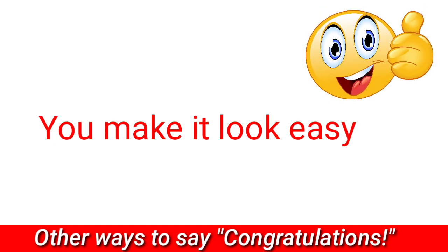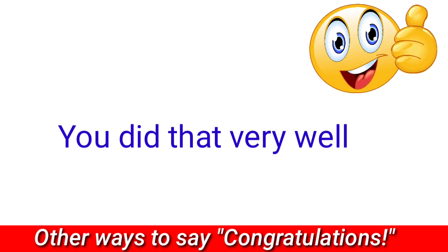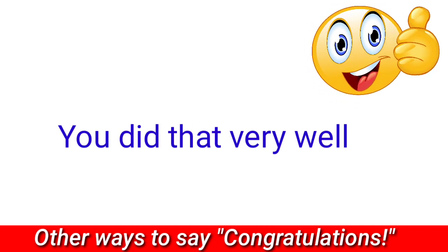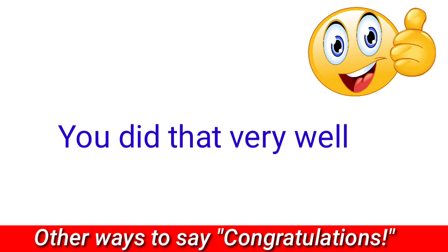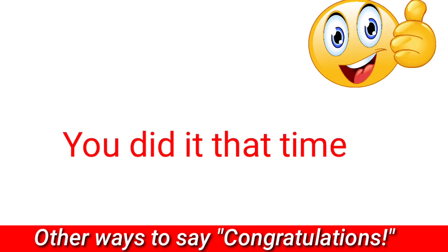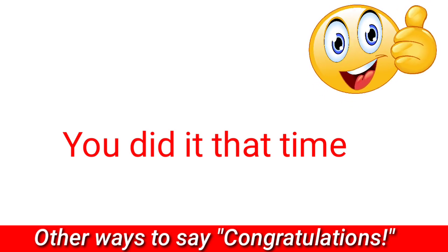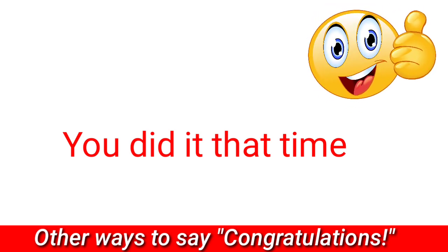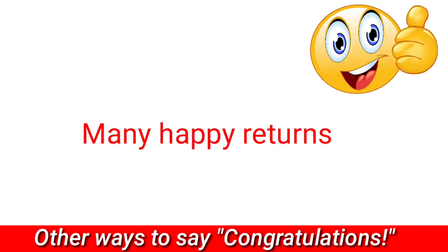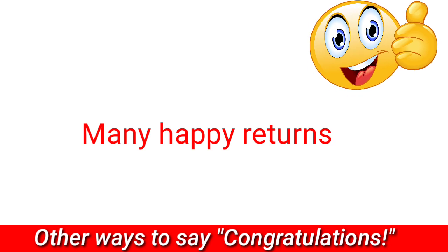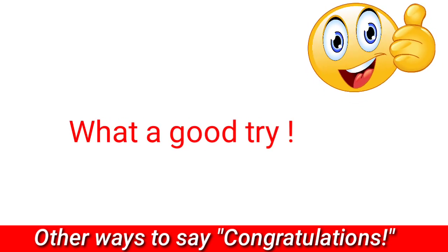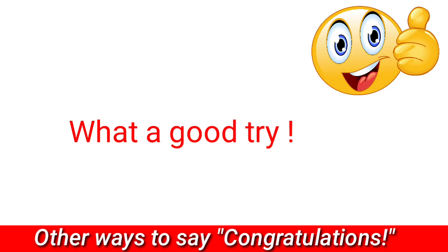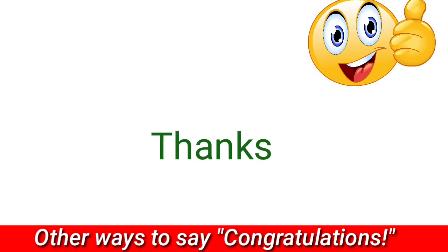You did that very well, you did it that time. Many happy returns, what a good try. Thanks for watching.